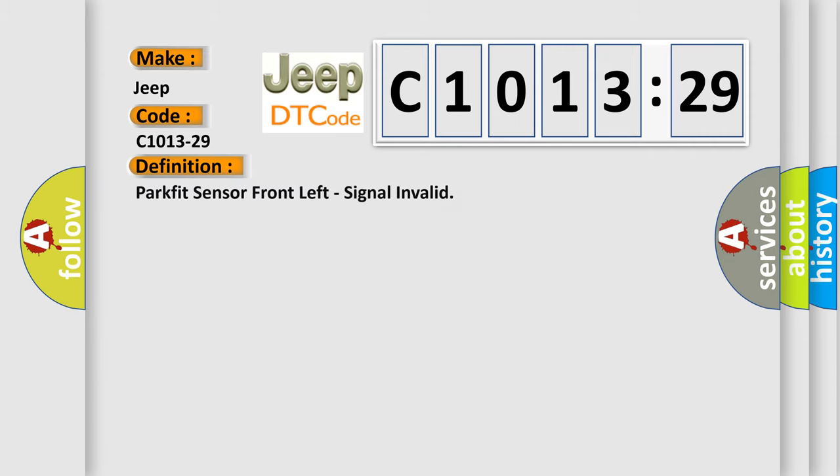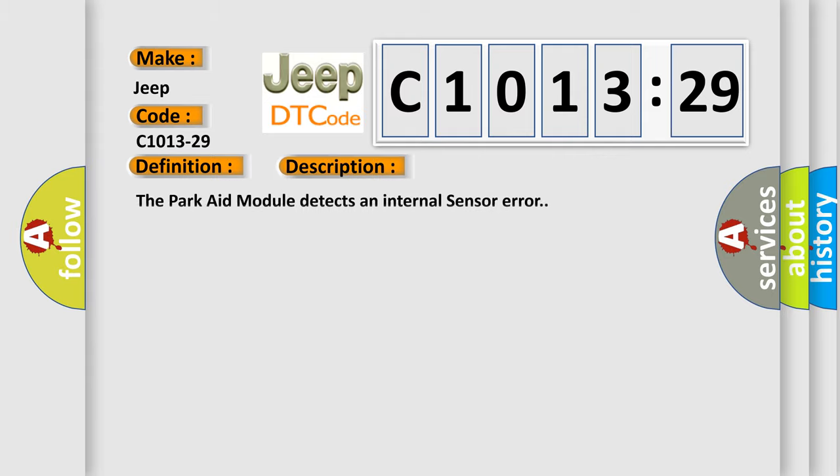The basic definition is PARK-FIT sensor front left, signal invalid. And now this is a short description of this DTC code: The PARK-AID module detects an internal sensor error.